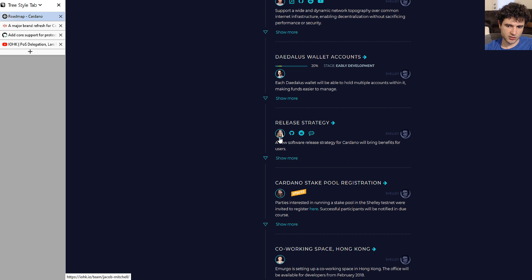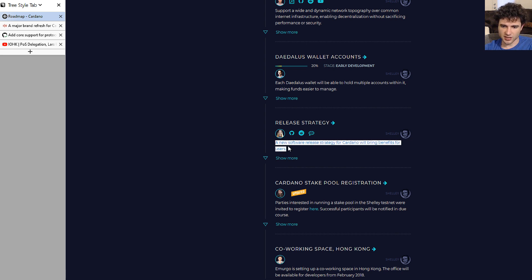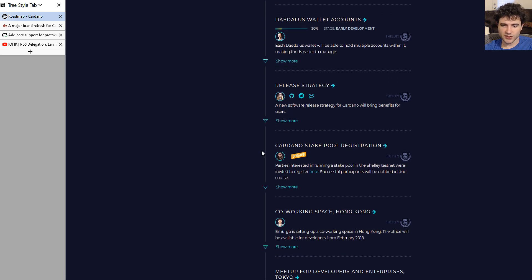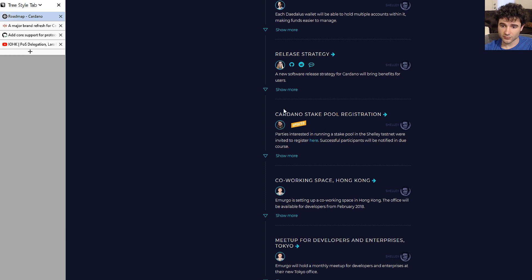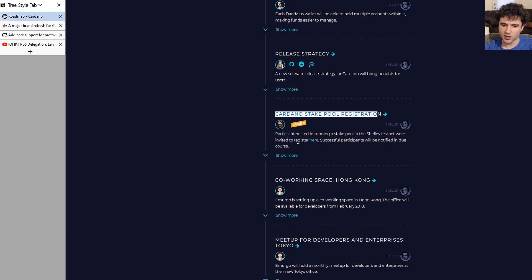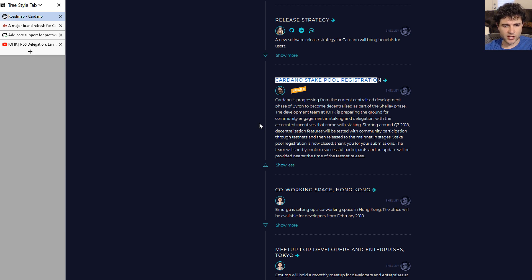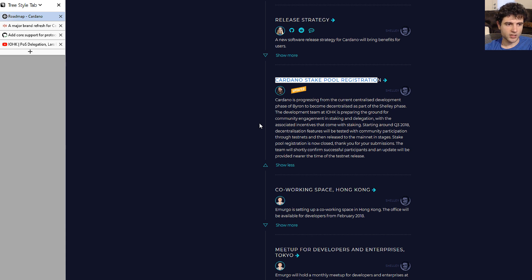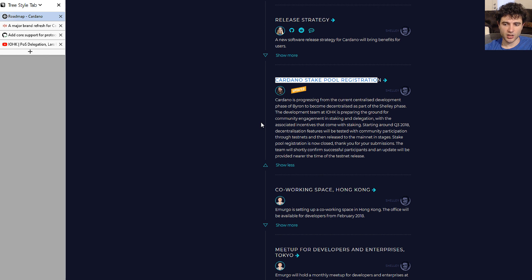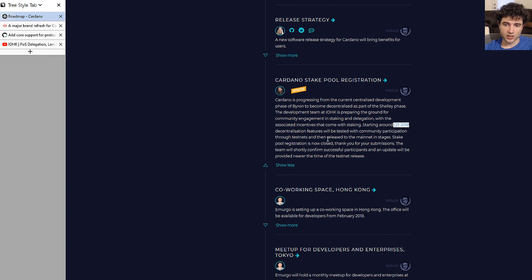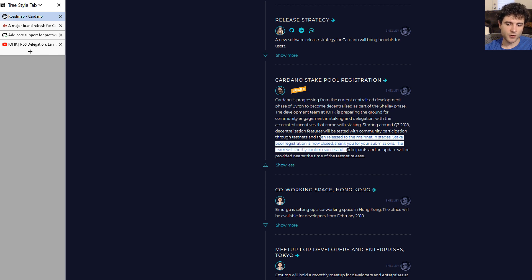Next up is Cardano staking pool registration. They had, I forgot the exact numbers, something like 2,000 people registered for the staking pool testnet, which they announced will be coming late Q3 2018. They've closed the registration, so that's the update. They're working towards the testnet.